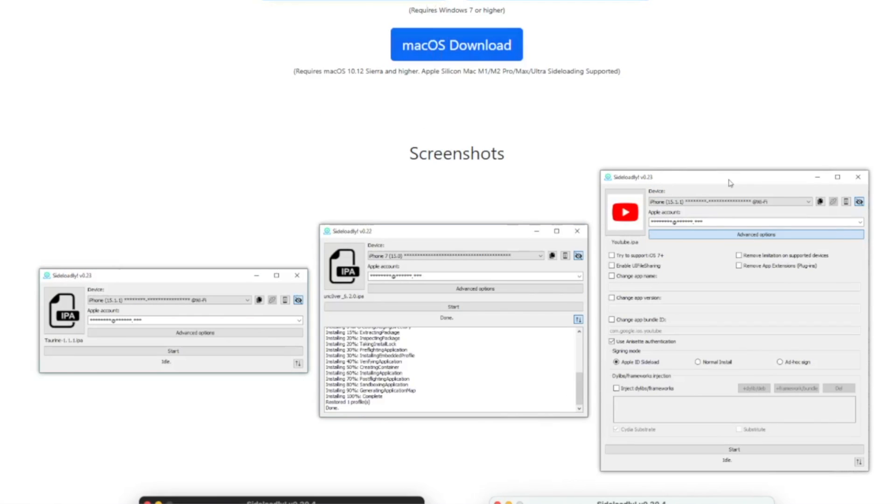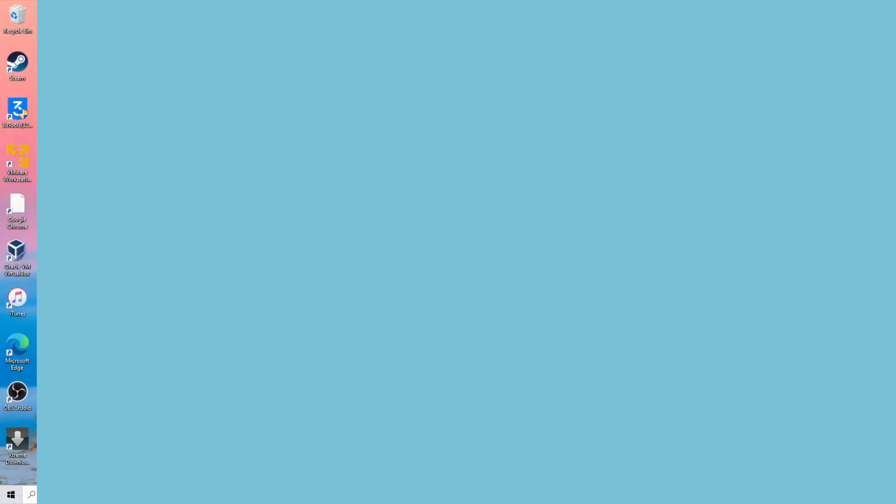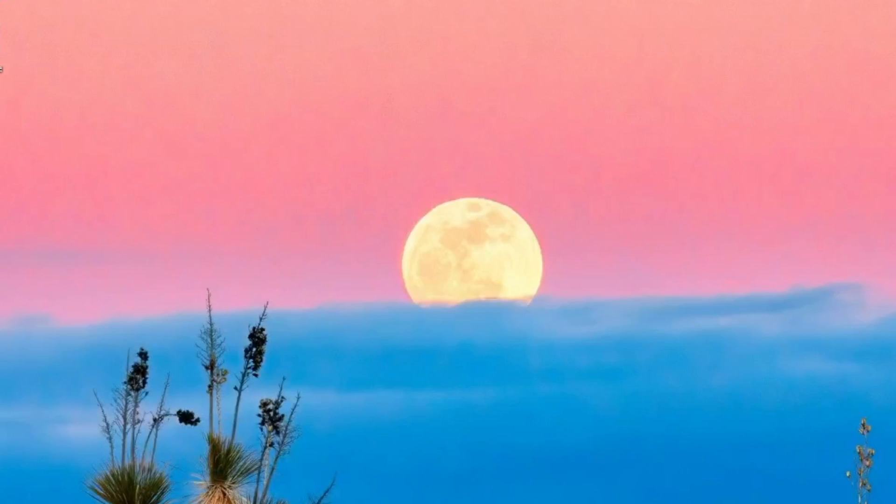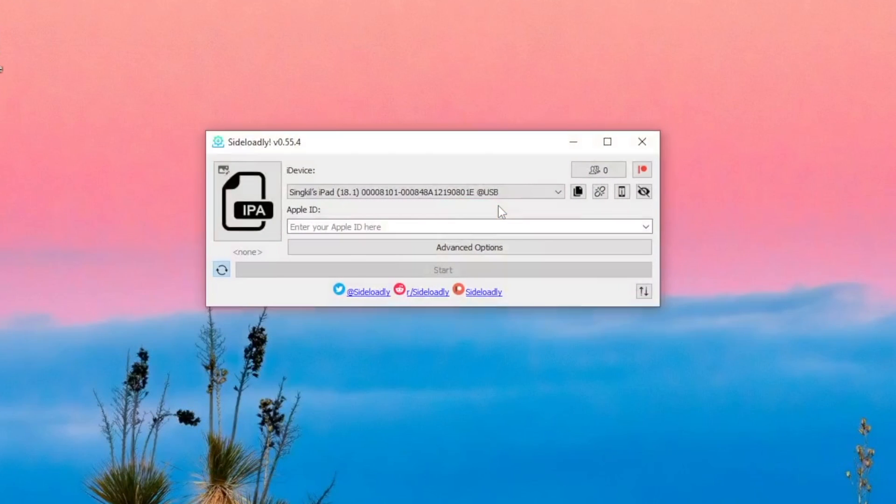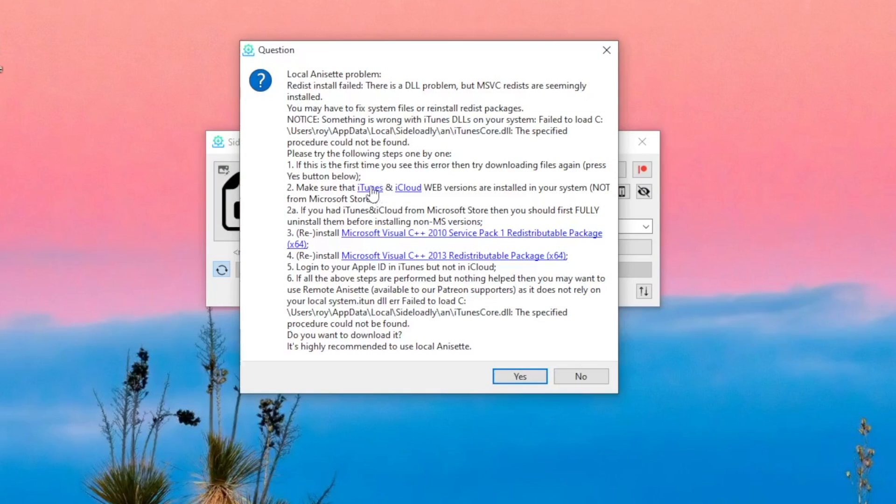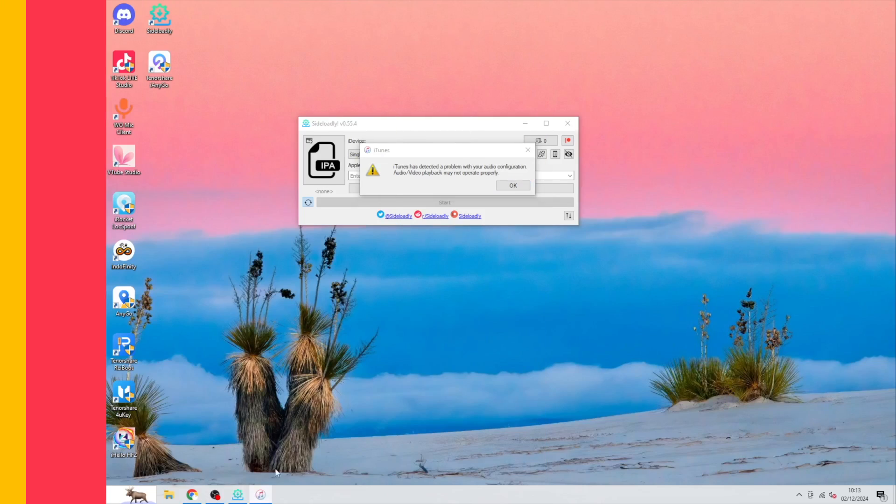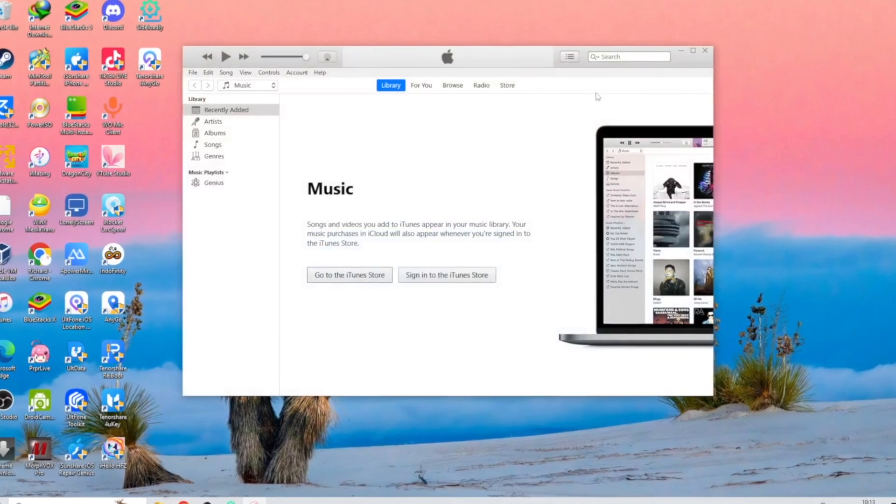If you're using Mac, you don't need to download iTunes or iCloud anymore. But for Windows, you have to install both. After that, install and launch Sideloadly on your device. Make sure you have iTunes and iCloud installed when running Sideloadly.